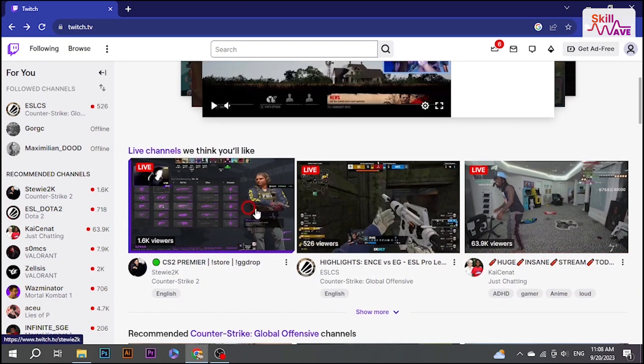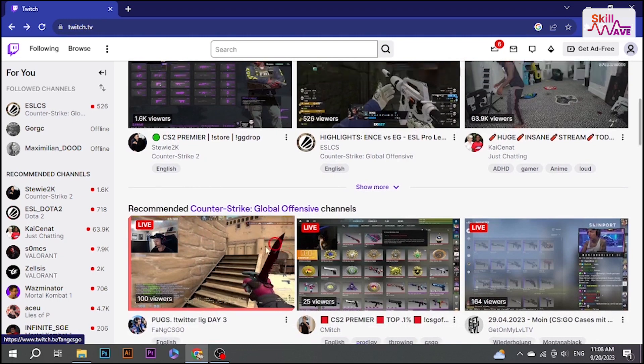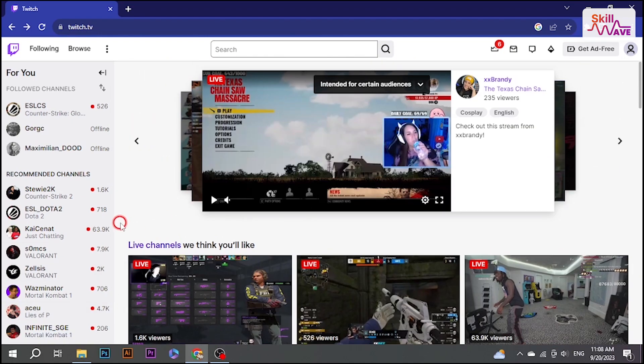Hello everyone, welcome back to Skill Web. In this video, I'm going to show you how to add Twitch chat to OBS. So let's have a look now.